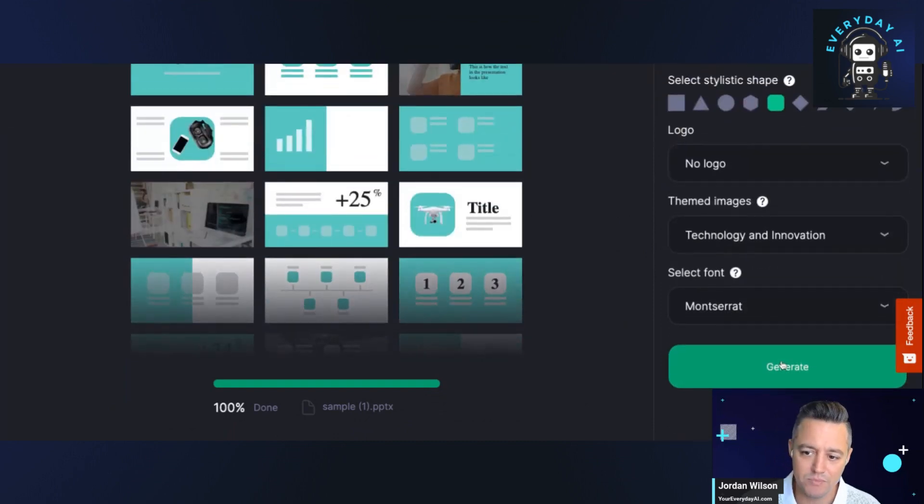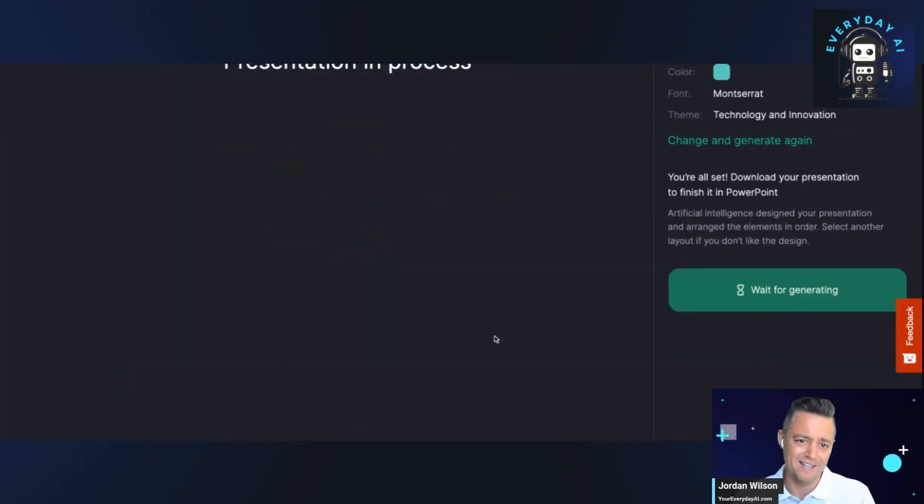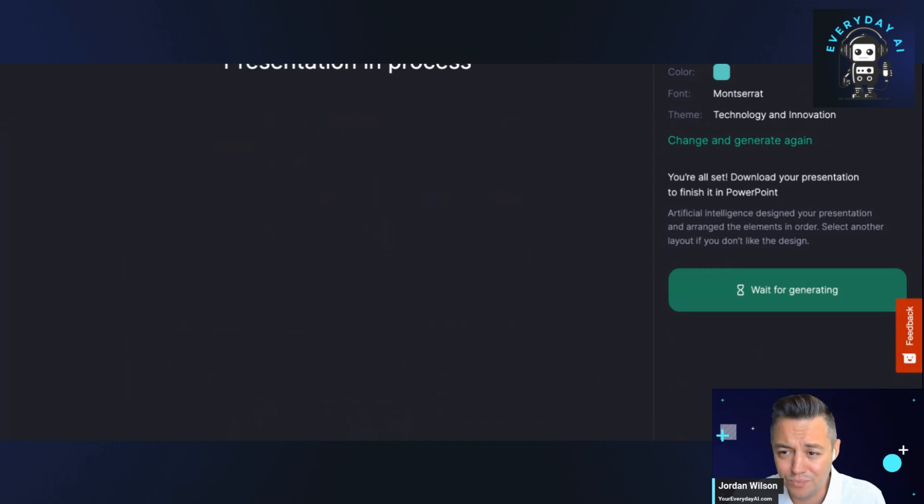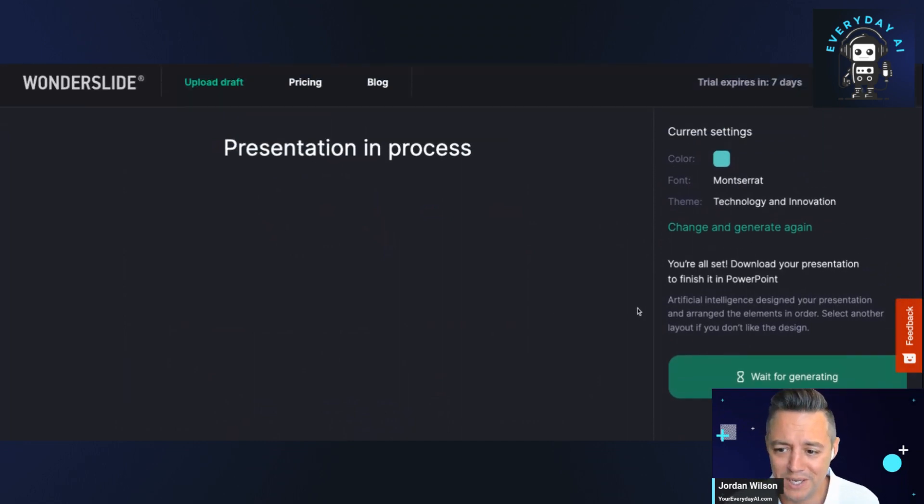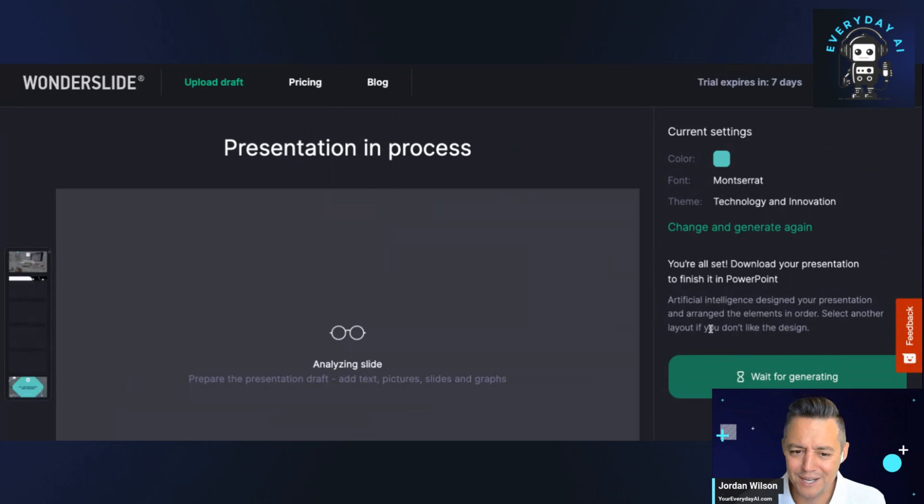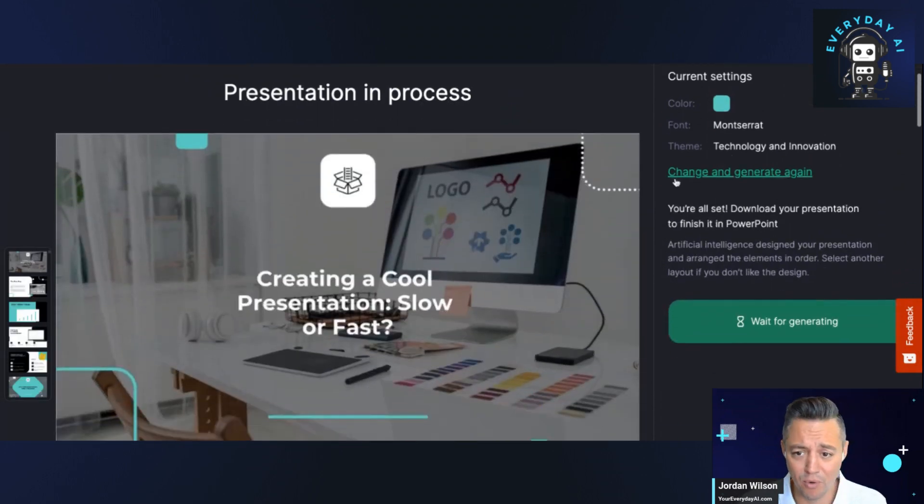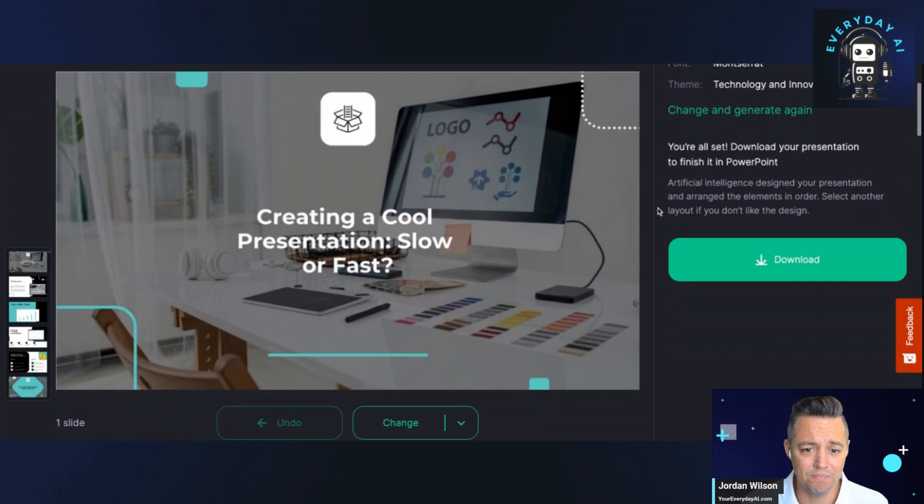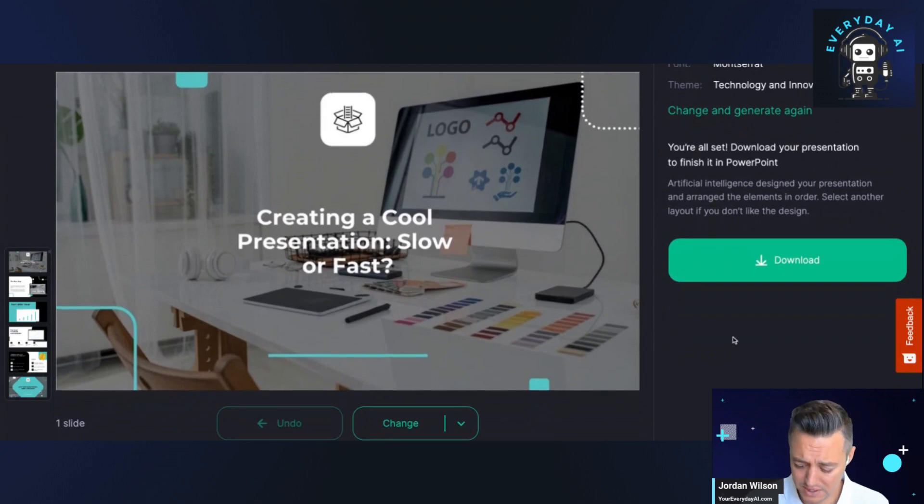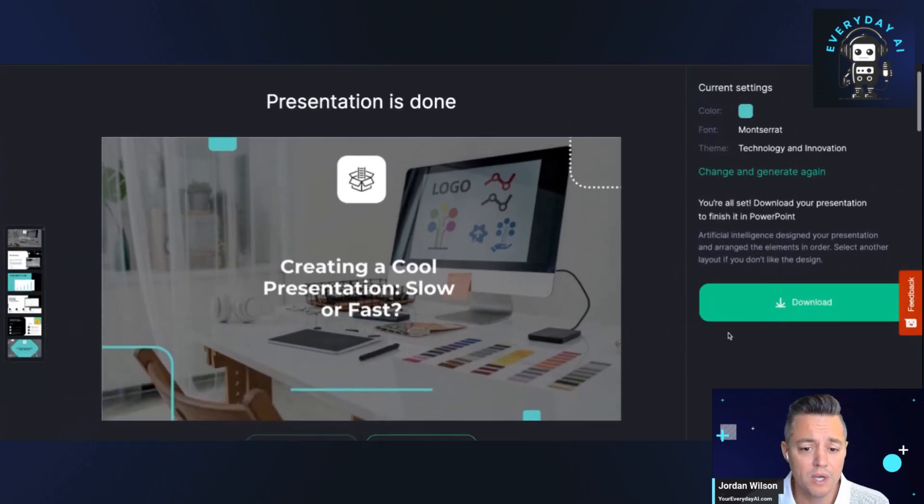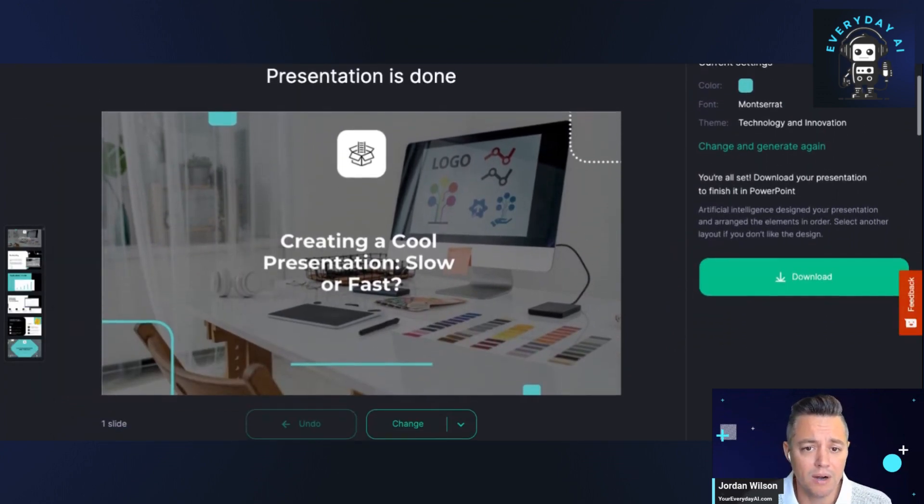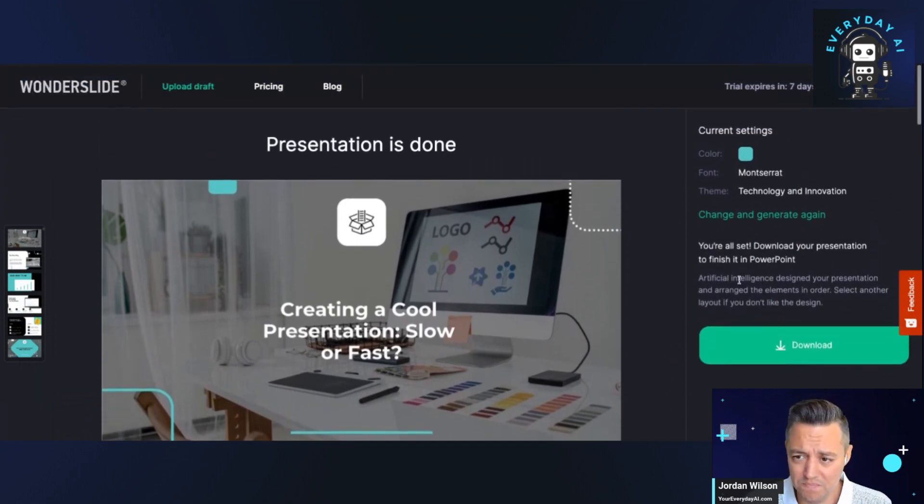We'll see what's happening here. There's nothing about what company, anything like that. Maybe that's in the next steps where we put in more information about the company. So let's see. All right, it says presentation is done.